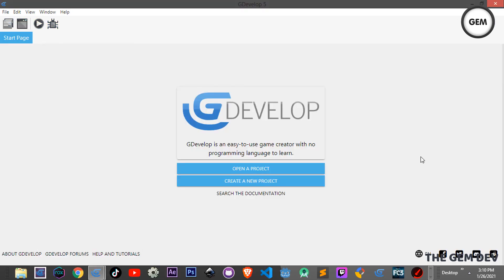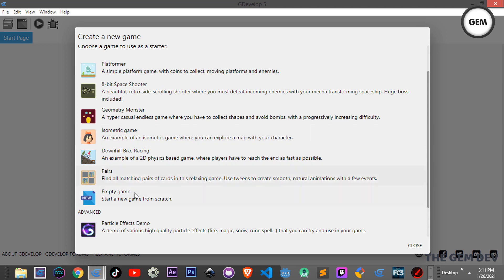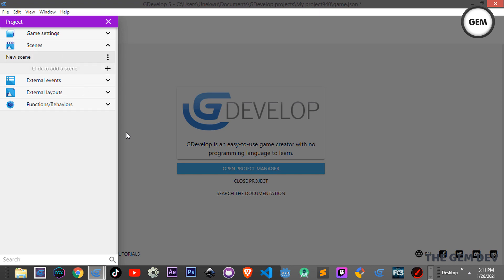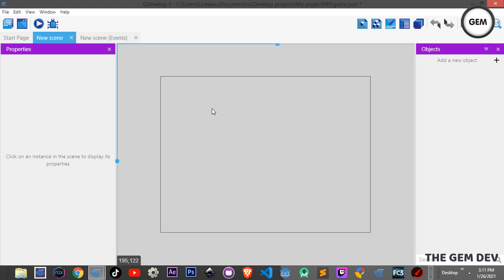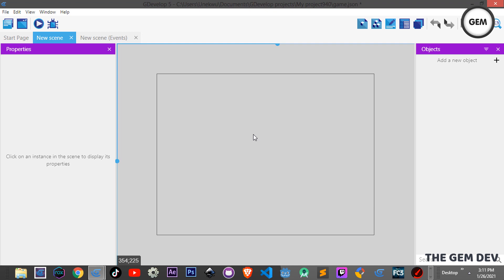Let's head back to GDevelop. I'll create a new project — an empty game. First let's add a scene and open it up. If you're watching this, you might be wondering how it's possible to create a volume slider and a slider in GDevelop with only one event and just one object — and yes, this is possible thanks to an extension.